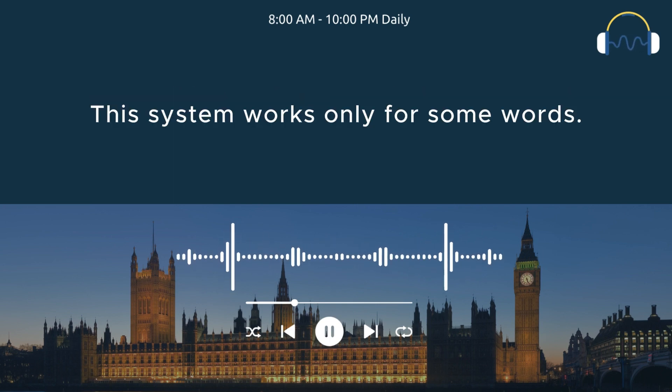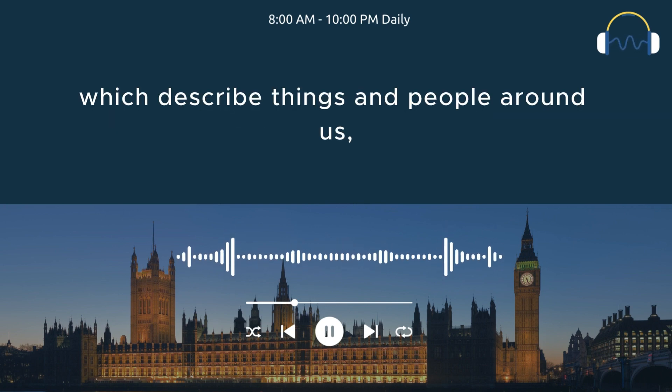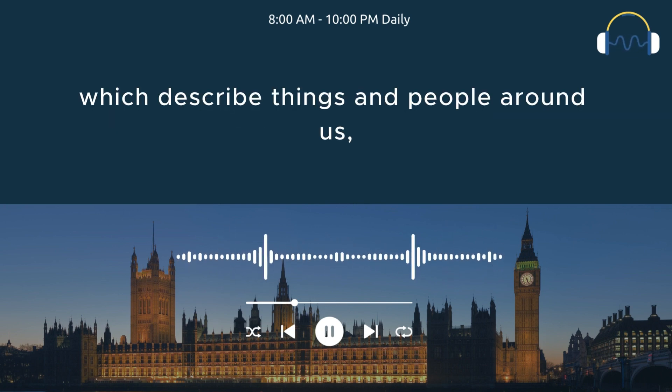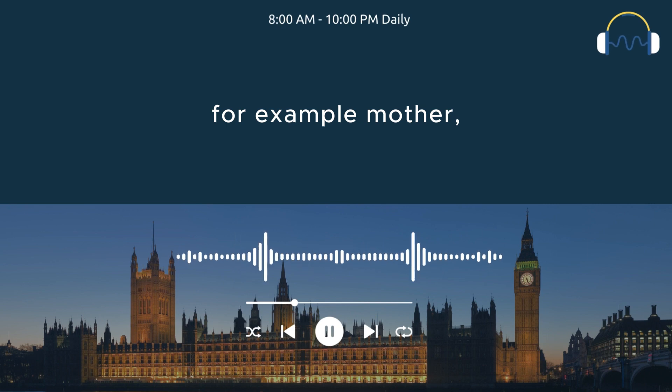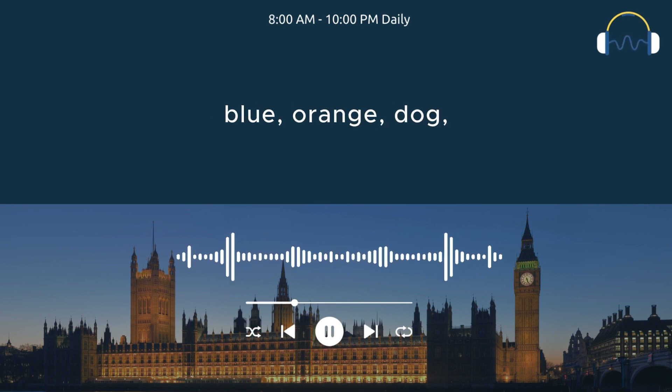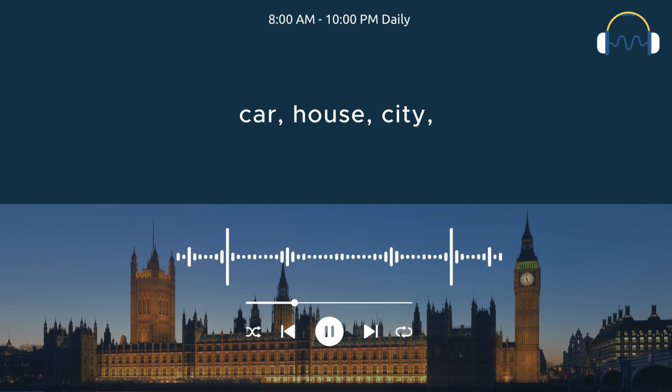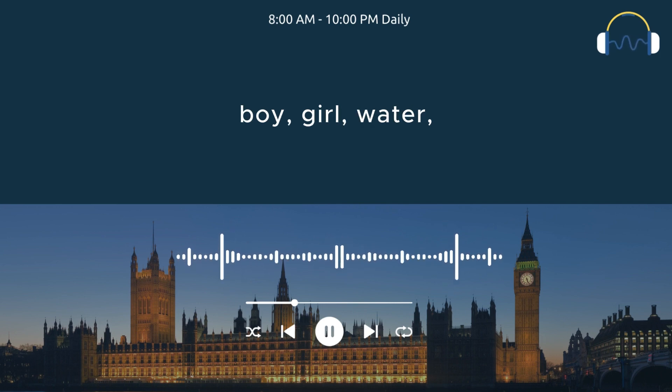This system works only for some words. These are basic words which describe things and people around us. For example, mother, father, apple, blue, orange, dog, cat, book, car, house, city, boy, girl, water, cinema, or paper.